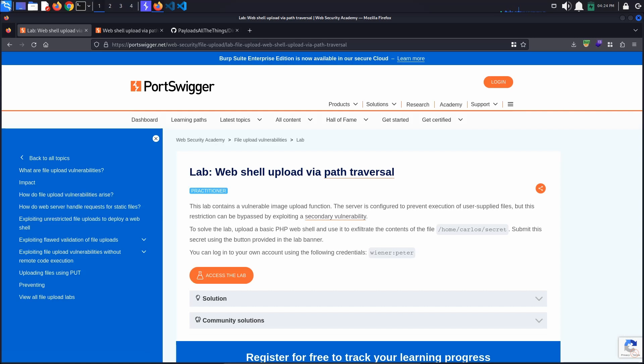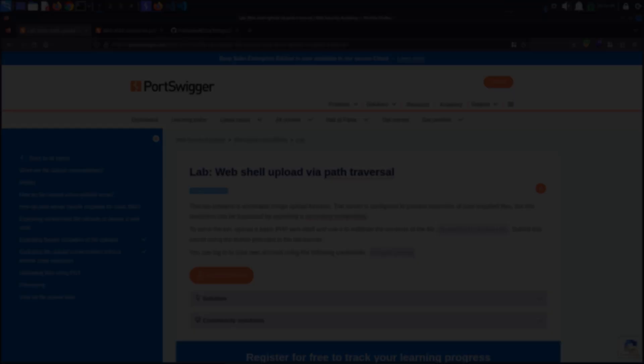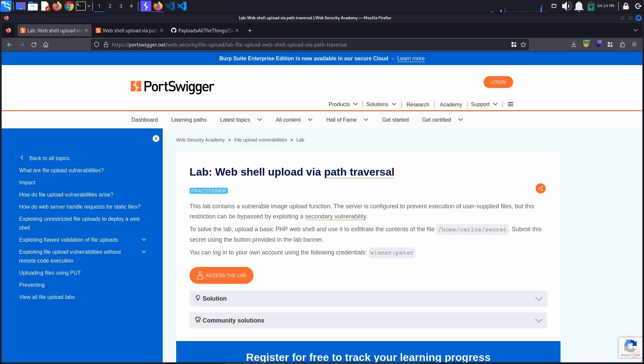Today's Port Swigger tutorial is entitled Web Shell Upload via Path Traversal. To solve the lab, we must exfiltrate the contents of the file /home/carlos/secret by using a basic PHP web shell.